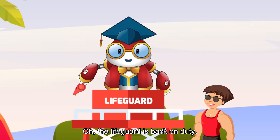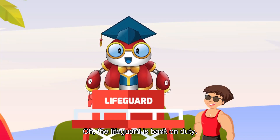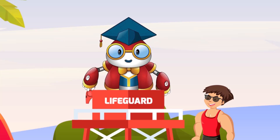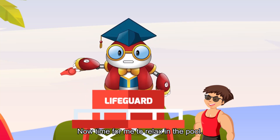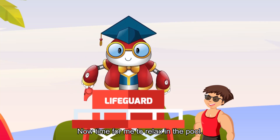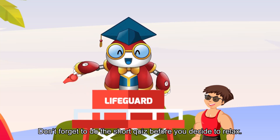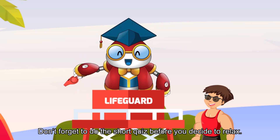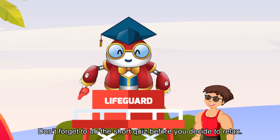Oh, the lifeguard is back on duty. Now time for me to relax in the pool. Don't forget to do the short quiz before you decide to relax.